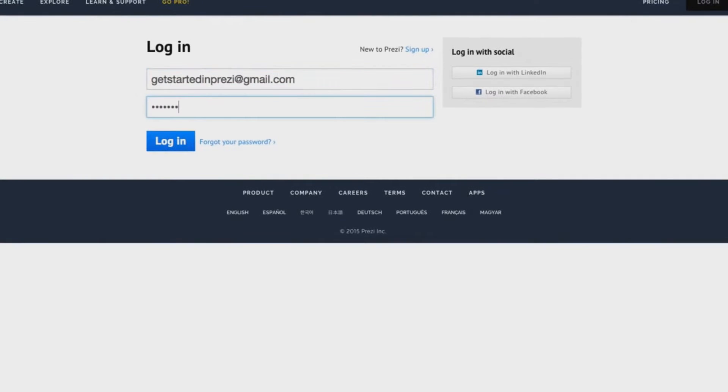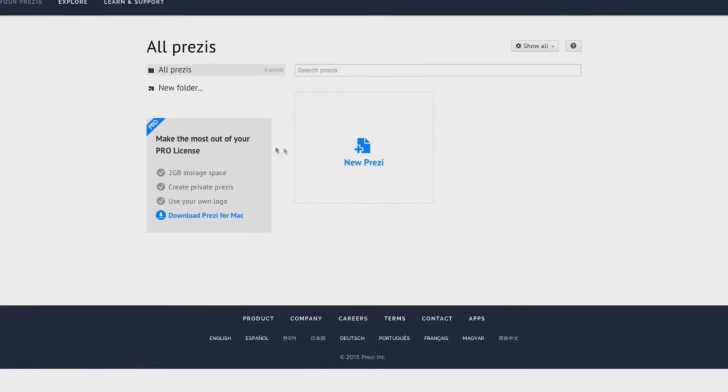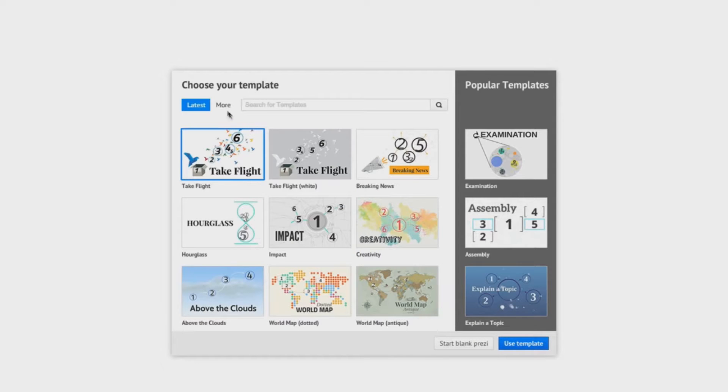If you haven't seen it before, Prezi is a free web app popular with teachers because it allows you to create simple but dynamic and exciting presentations to create a buzz in your classroom.